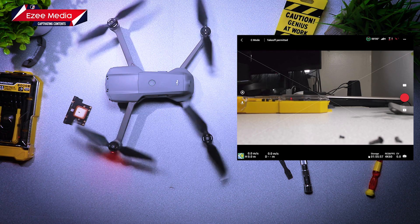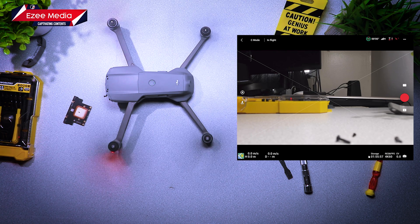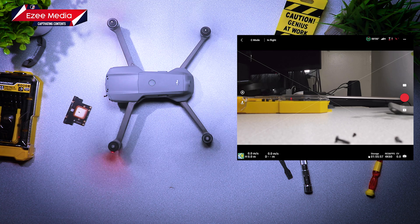Take off. And the error code 30105, navigation system error, is gone. Good job.